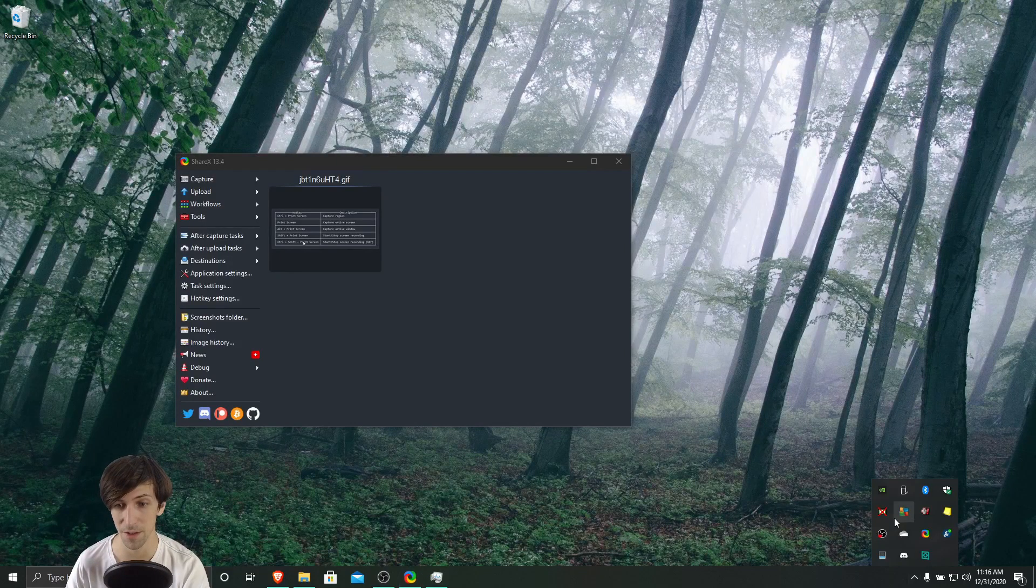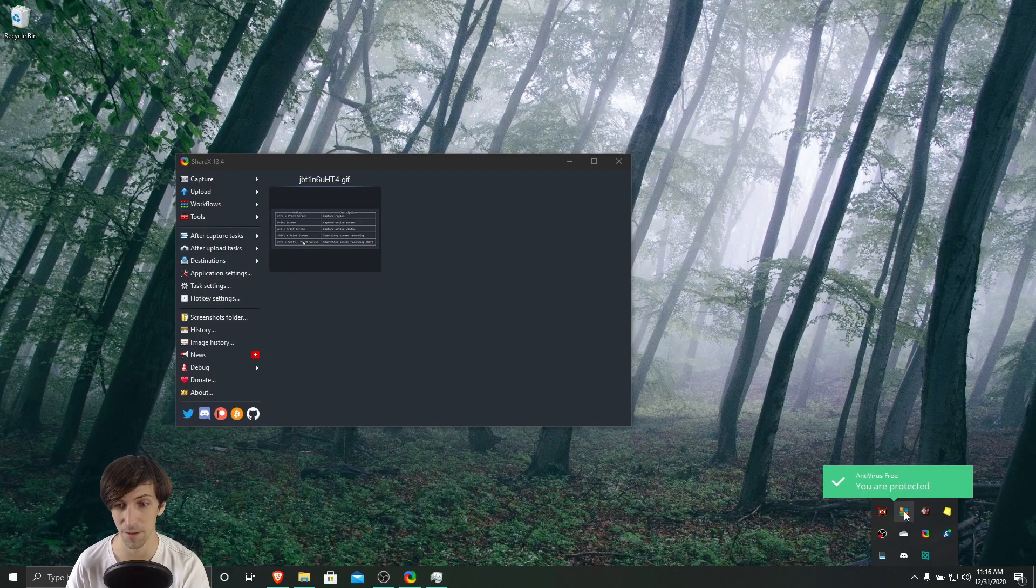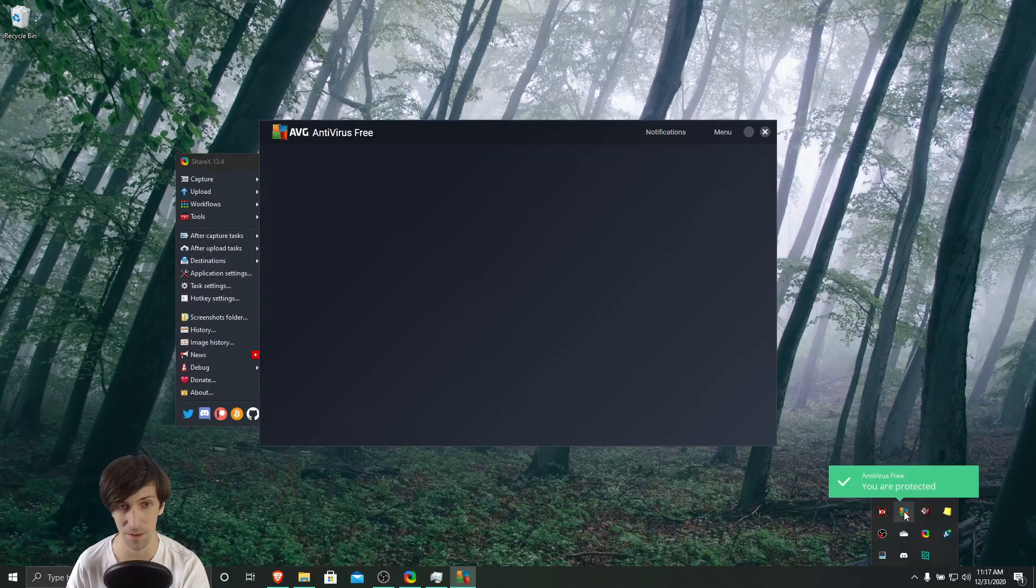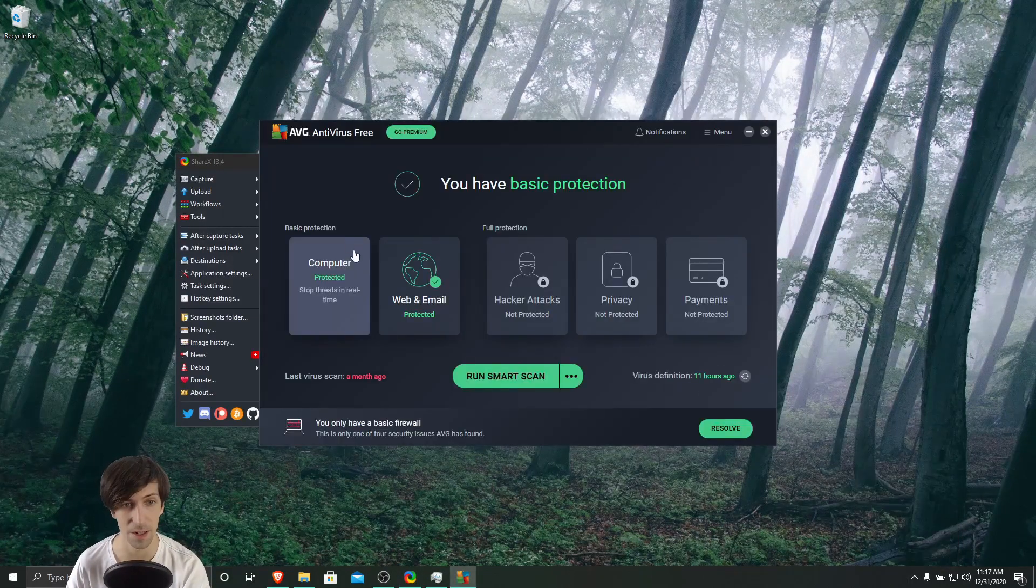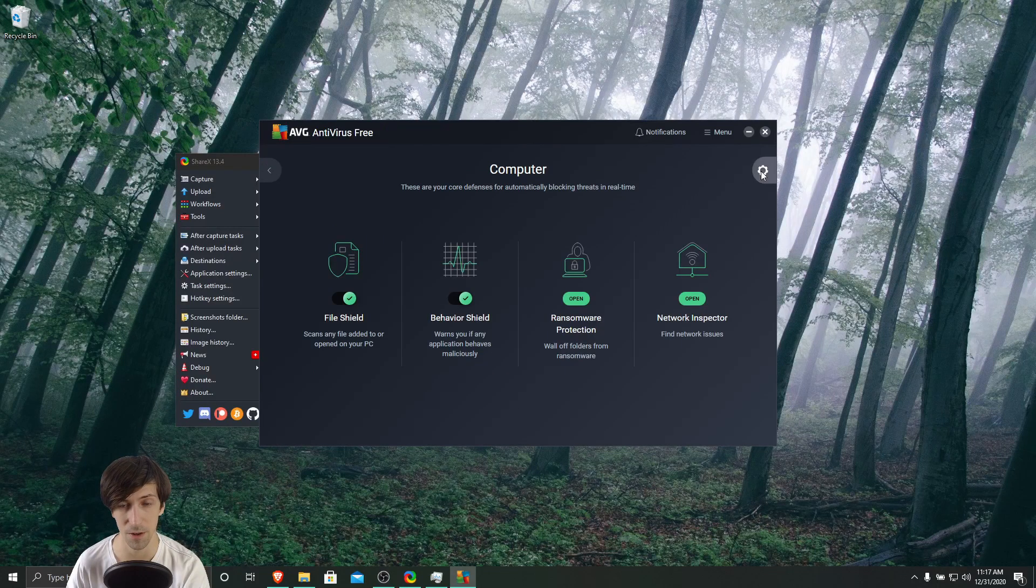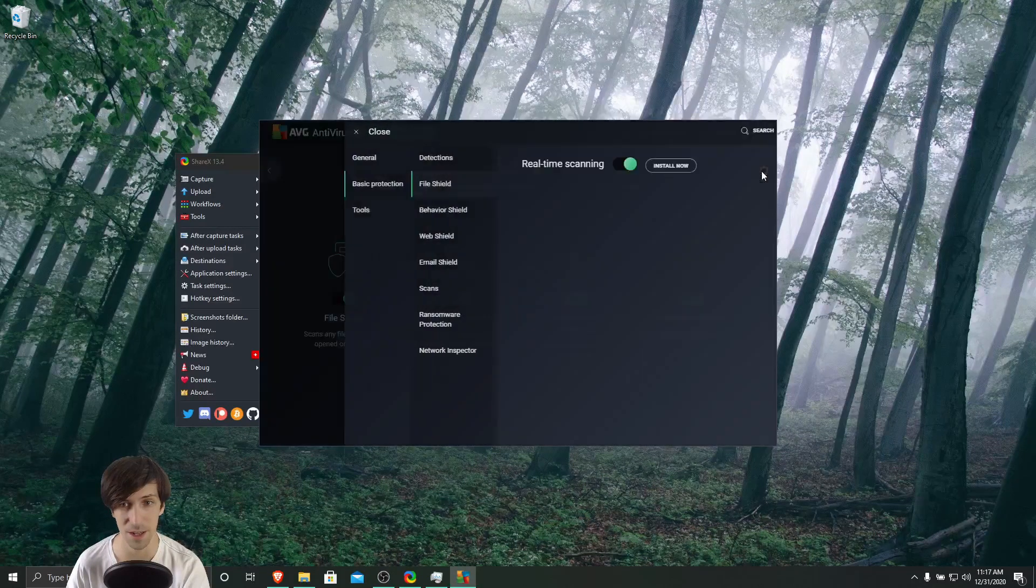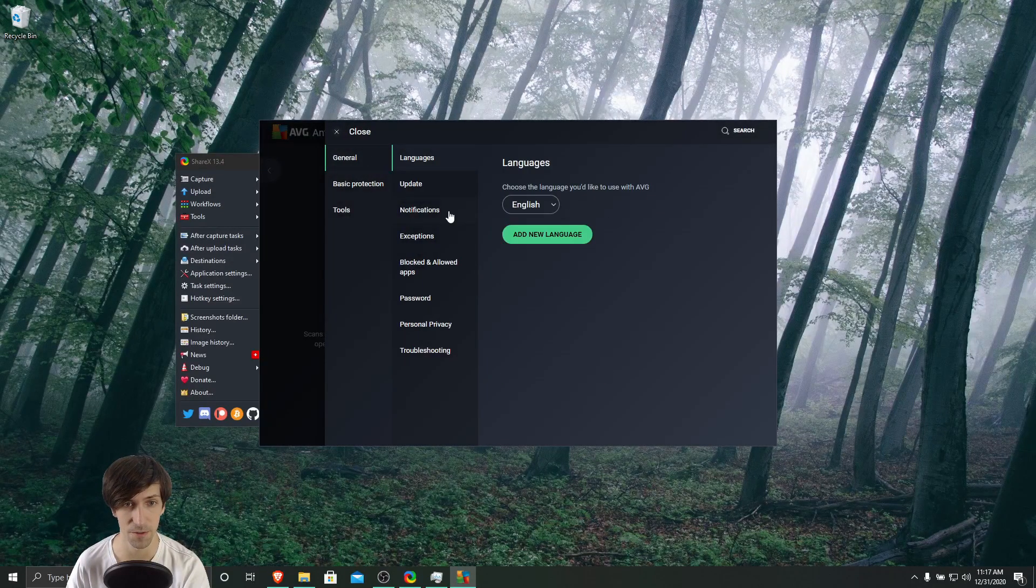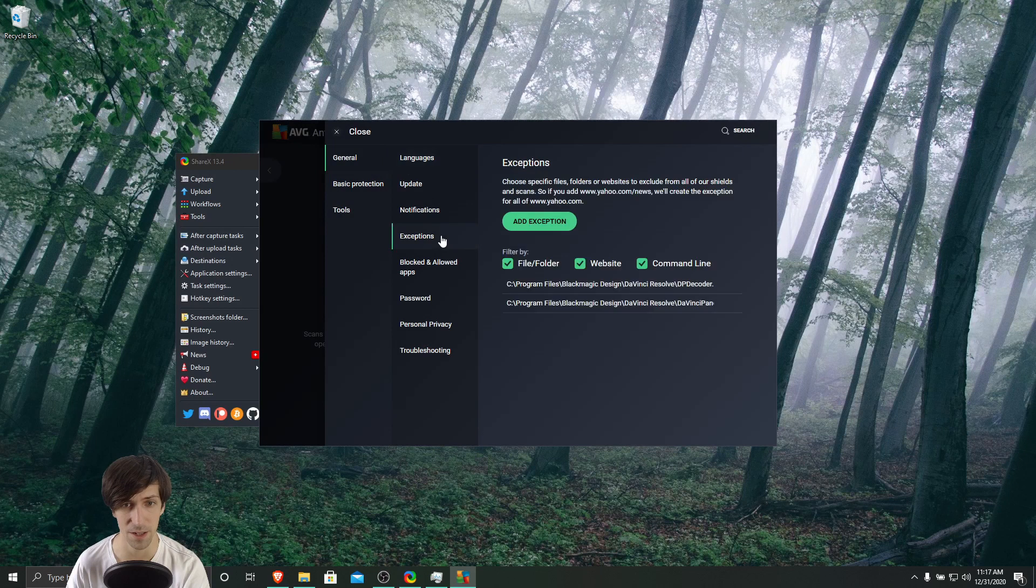So I'm running AVG. So I would just double click on the AVG interface. For me, I click on computer, and then go up to the settings icon up here inside of general, and then exceptions.